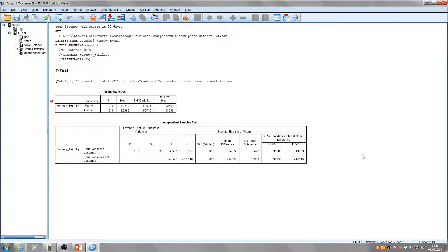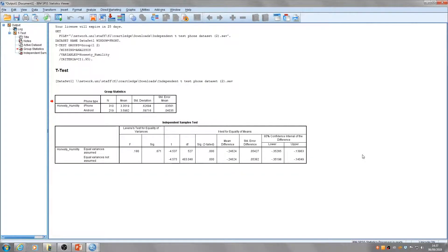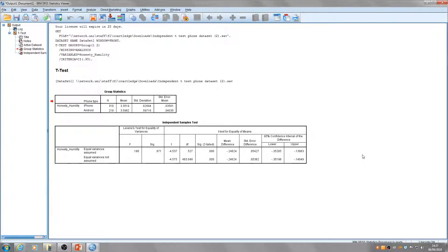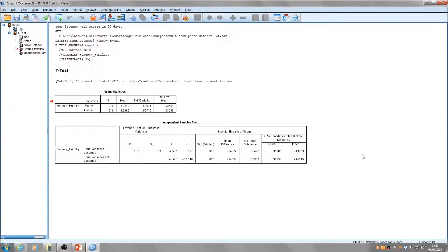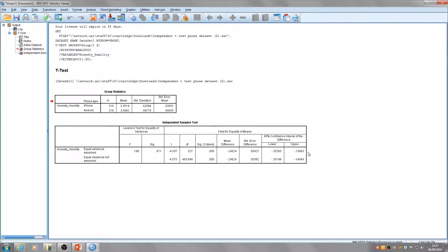The acceptance or refusal of this assumption determines which row of the table we use to obtain the results of the t-test. In this case, Levene's test is not significant—this number is greater than 0.05—so we would assume equal variances and read this top row of data.